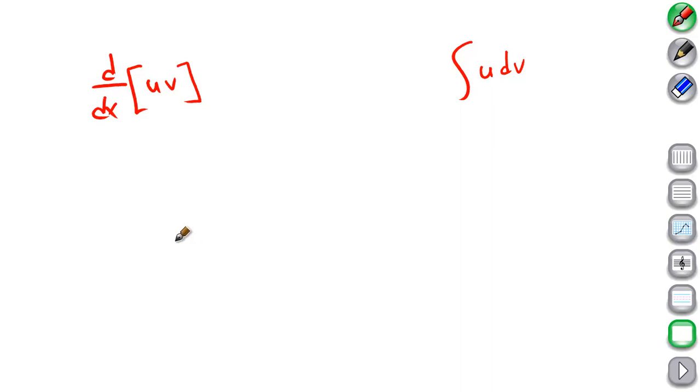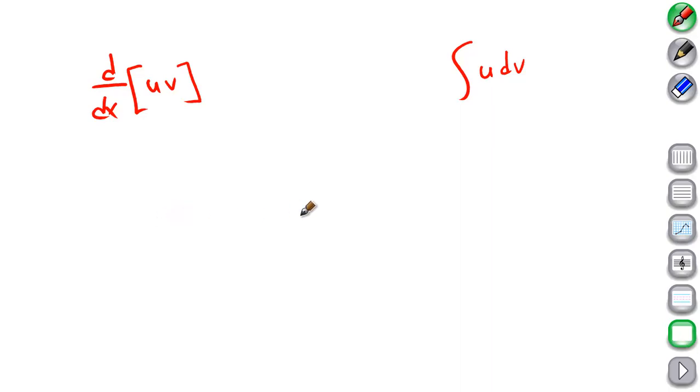In this video, we're going to talk about integration by parts, which is one of the more powerful tools you learn in the second semester to find antiderivatives. It's like the product rule for derivatives - we're looking for a product rule for antiderivatives. This is really our goal.